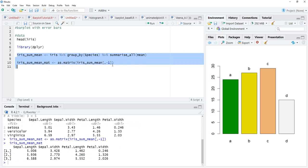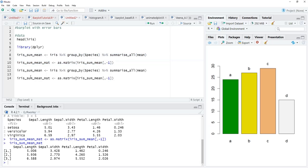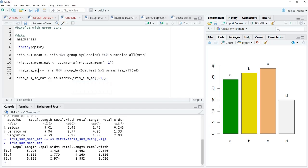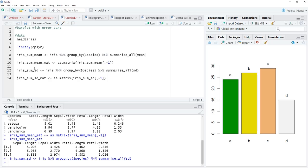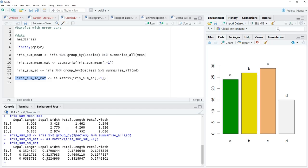We'll see the matrix — the matrix is there. We'll do the same for standard deviation, because standard deviation is required to calculate error bars. Here I have changed the function to sd and will convert that output to a matrix as well. Now we'll see the standard deviation matrix. We have the data ready for the bar plot.